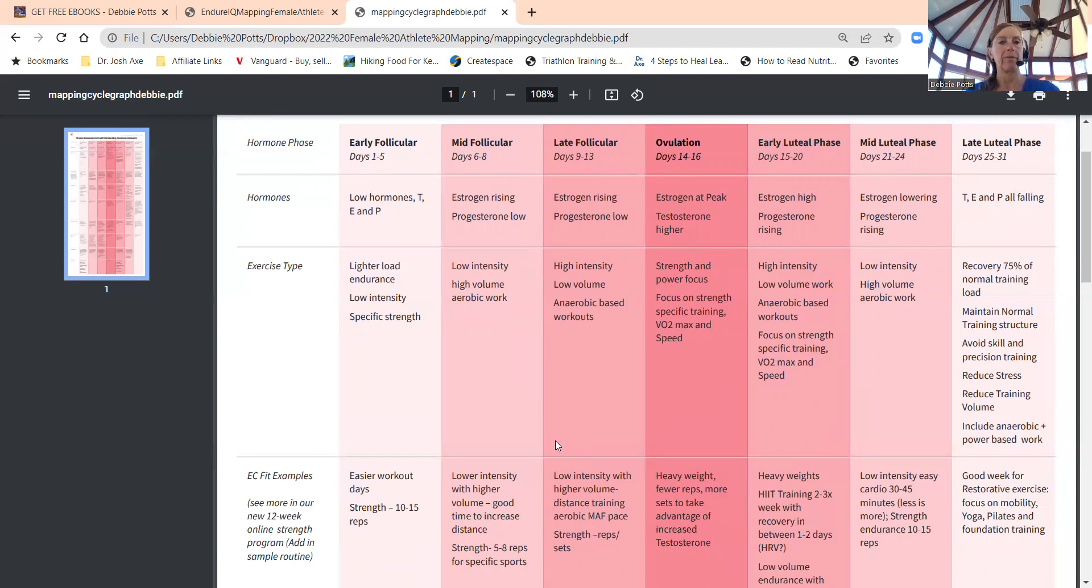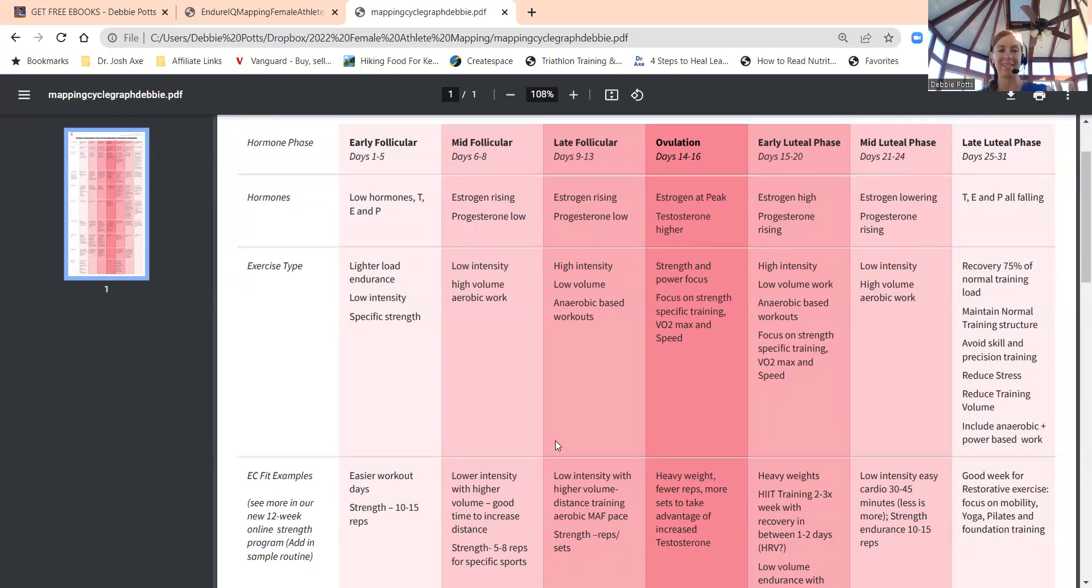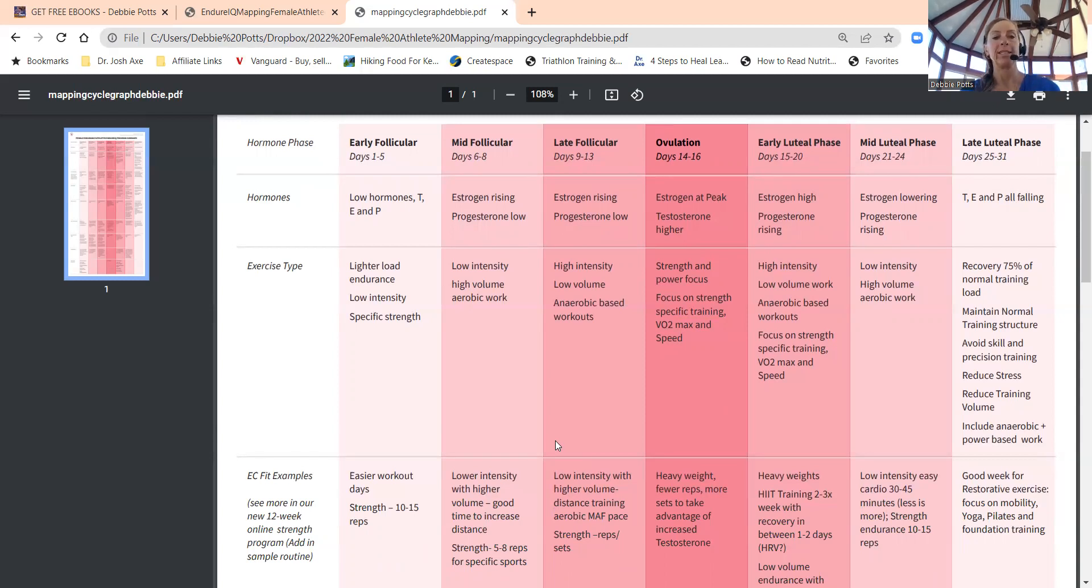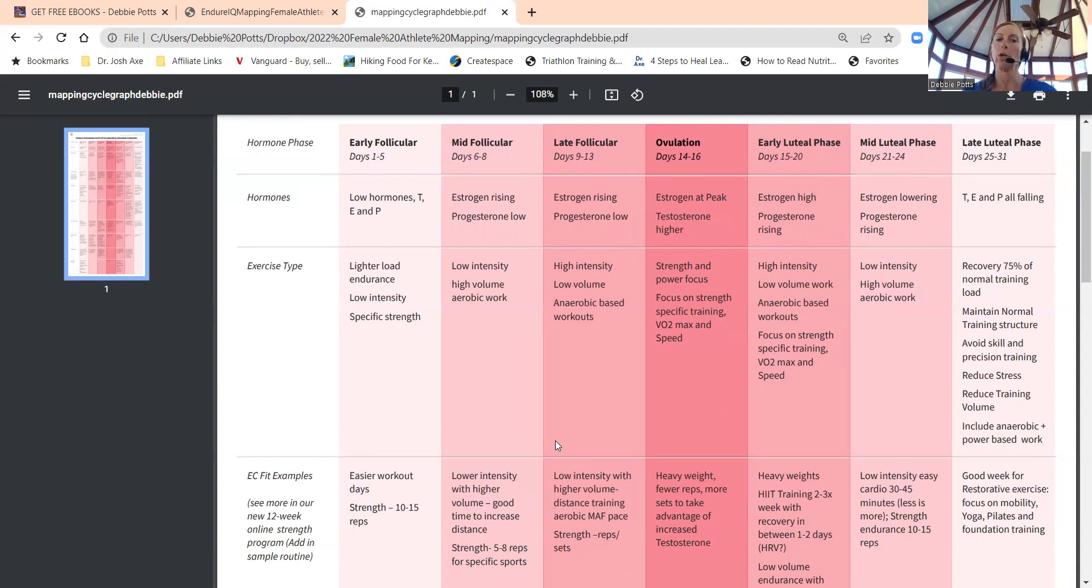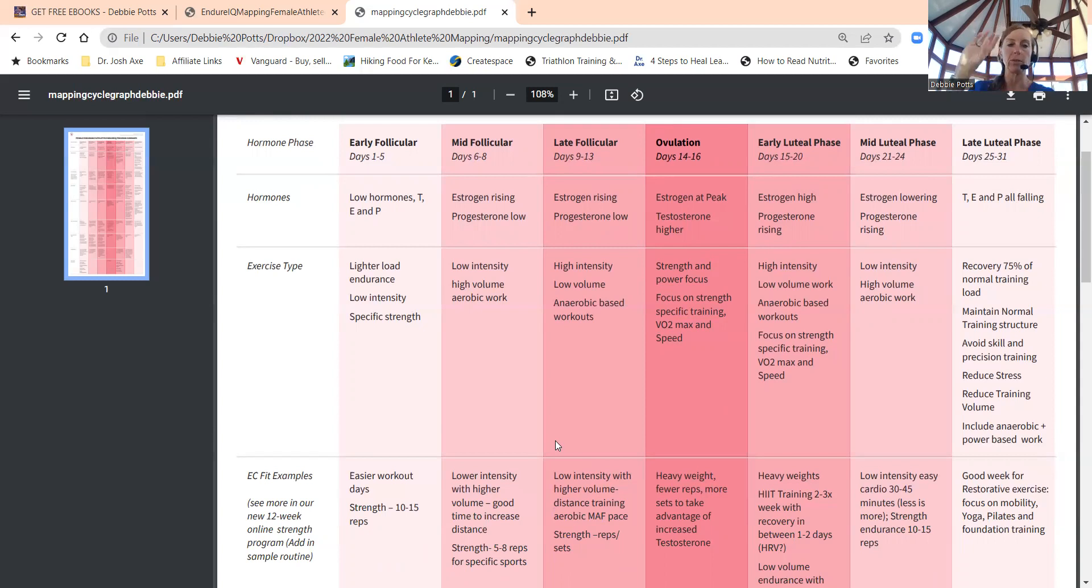Days six to eight approximately, keep intensity low. You can do higher volume aerobic work, so intensity and duration together. That low Maffetone zone one, two heart rate. Maffetone created the max aerobic function heart rate about 30 years ago: 180 minus your age plus or minus five beats is your high end of your aerobic zone.